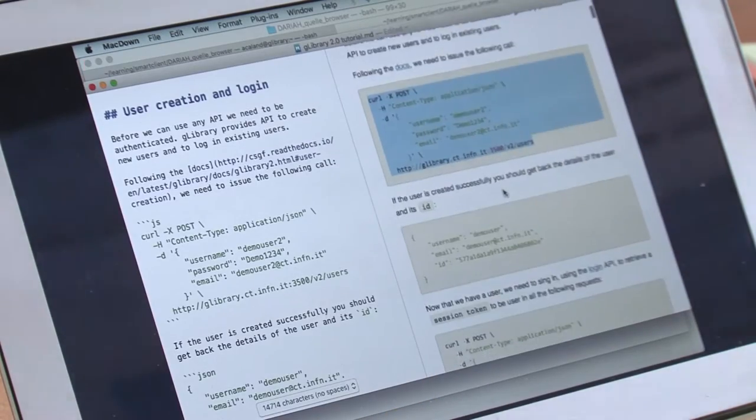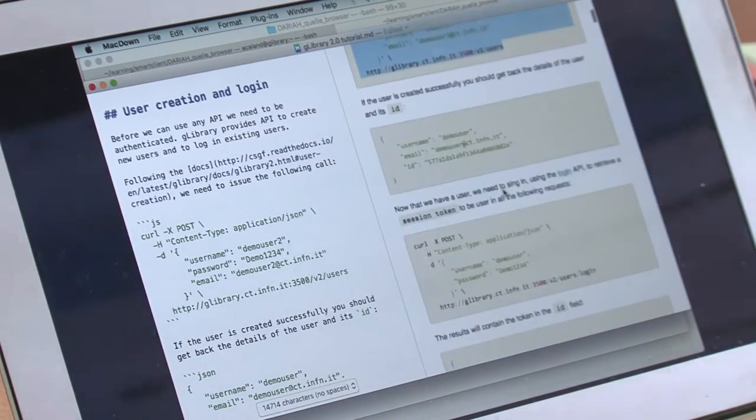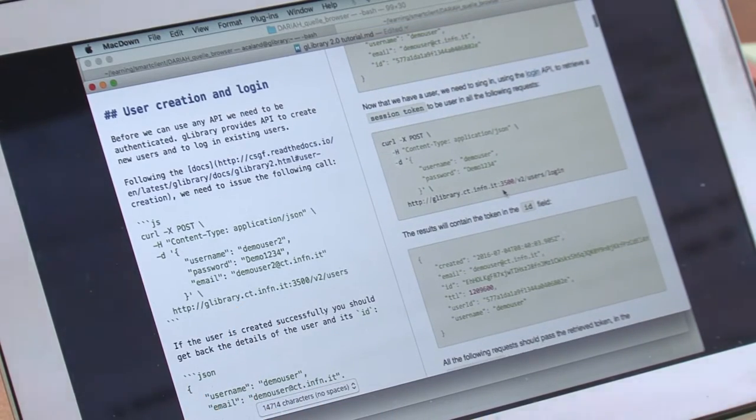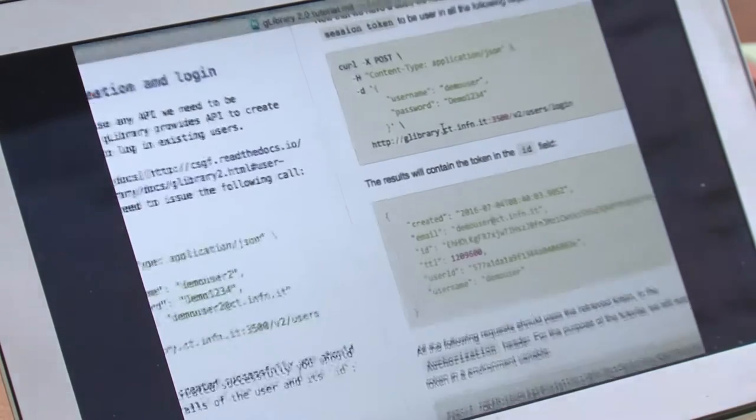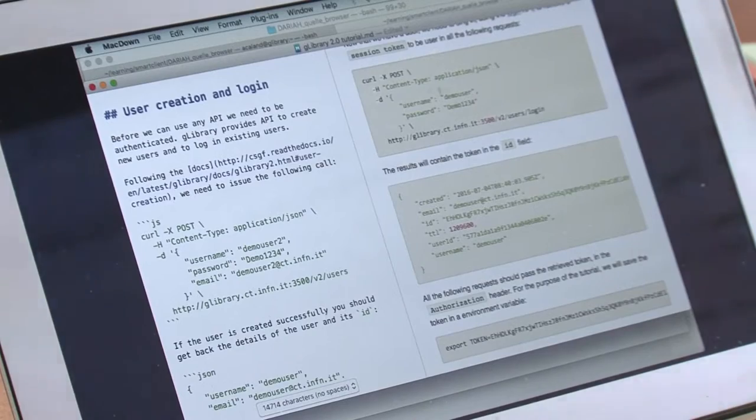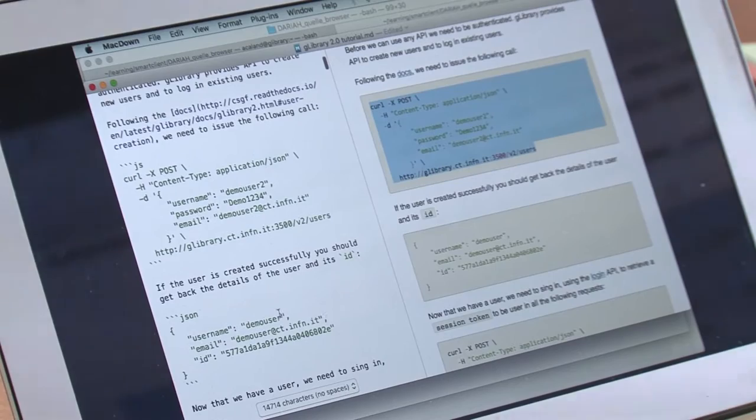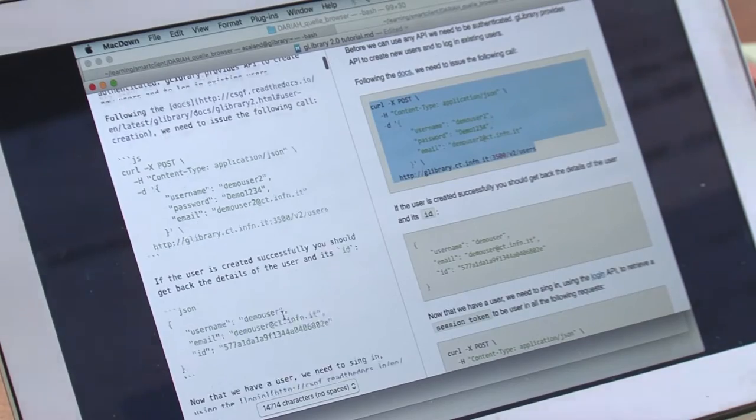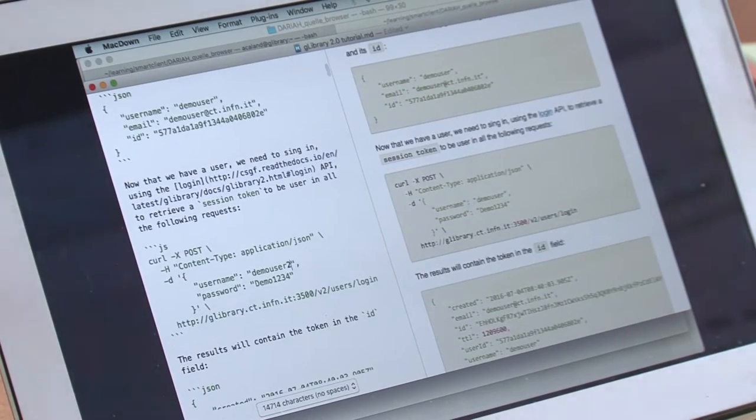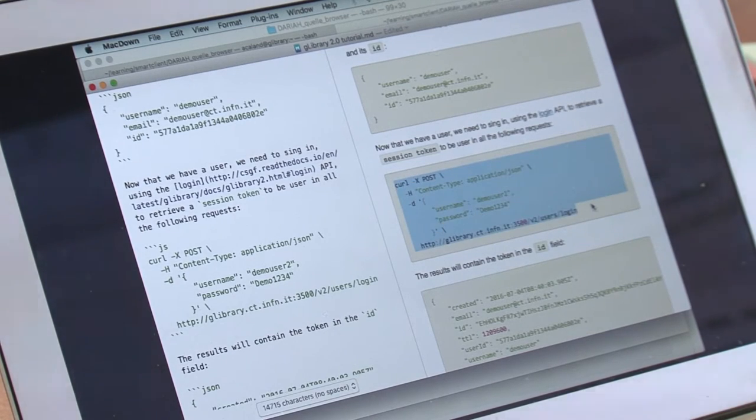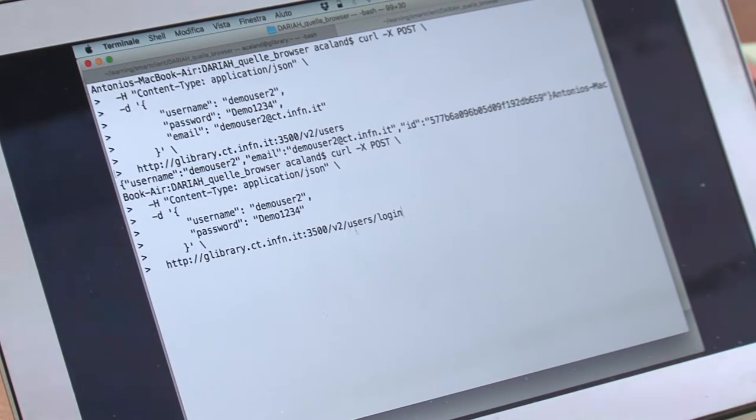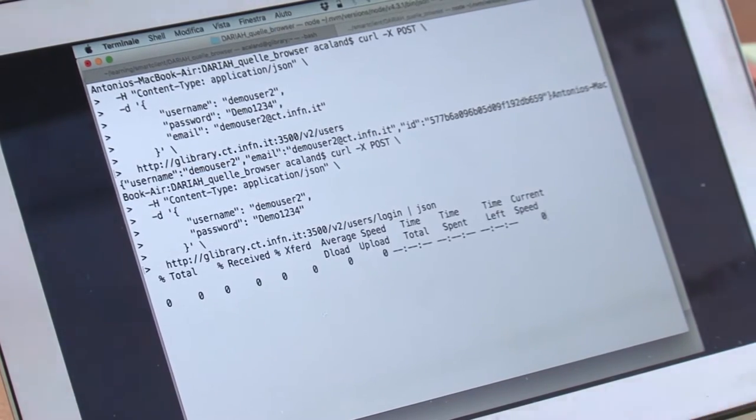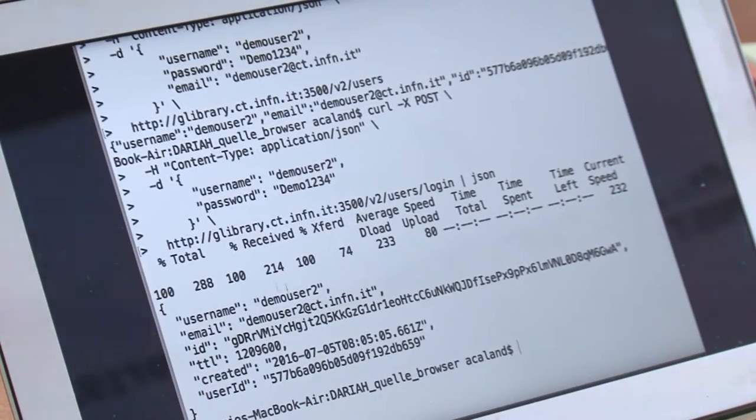Okay, so we have created demo user 2. If you want to log in the user, we need to use the login API and pass the username and password. We do that with demo user 2.